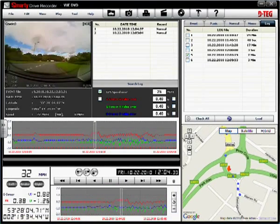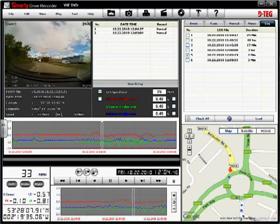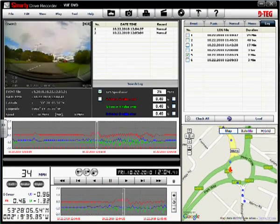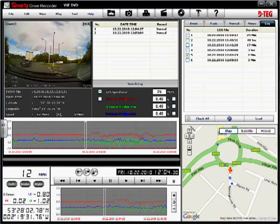Invaluable as a driver training aid, the VDR allows you to review students driving using the on-screen cursor.